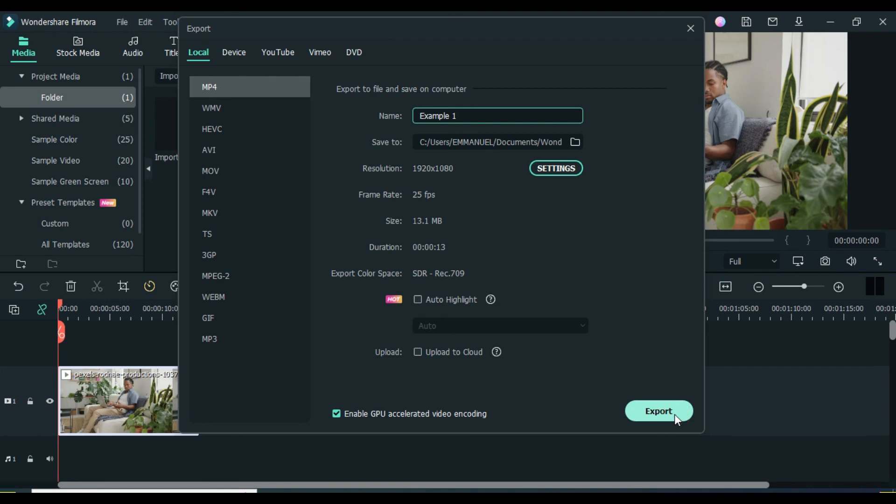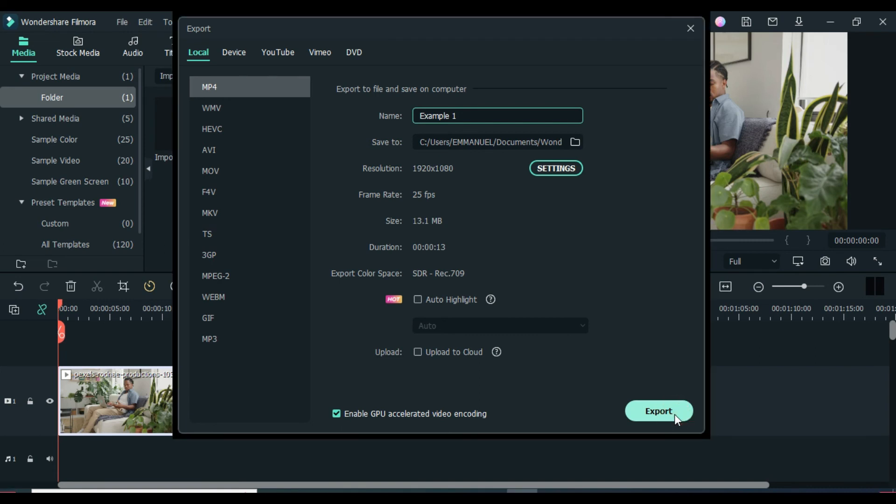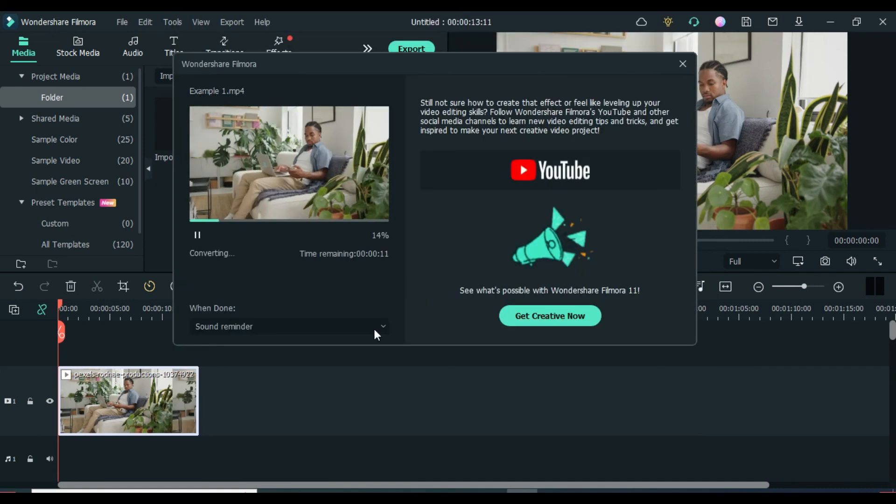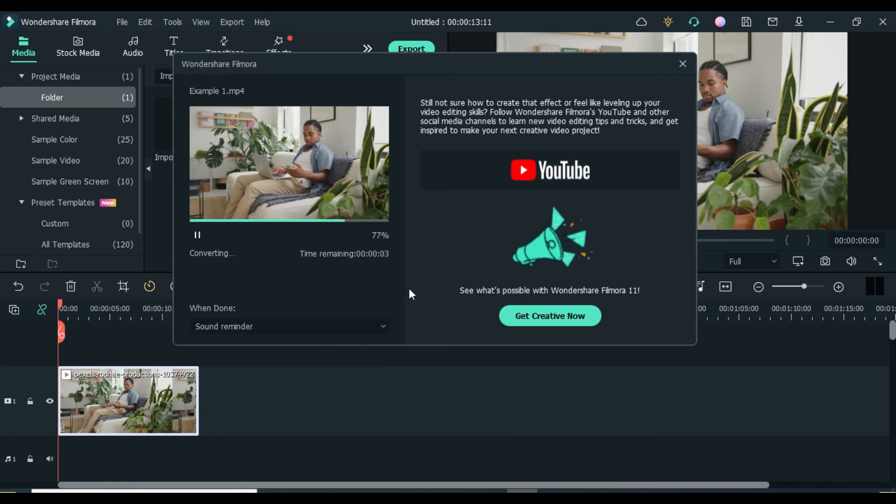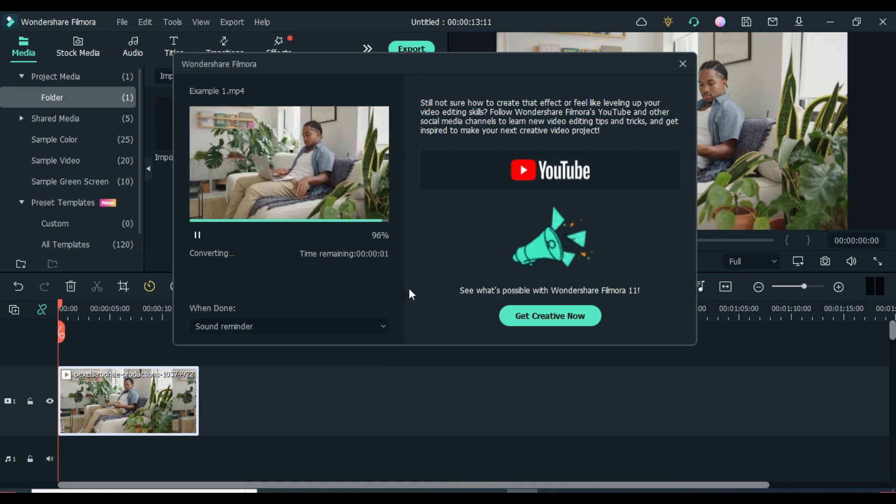It's gonna take a second to a few minutes depending on the video size and quality. You can also activate sound reminders to notify you when your video is done exporting.